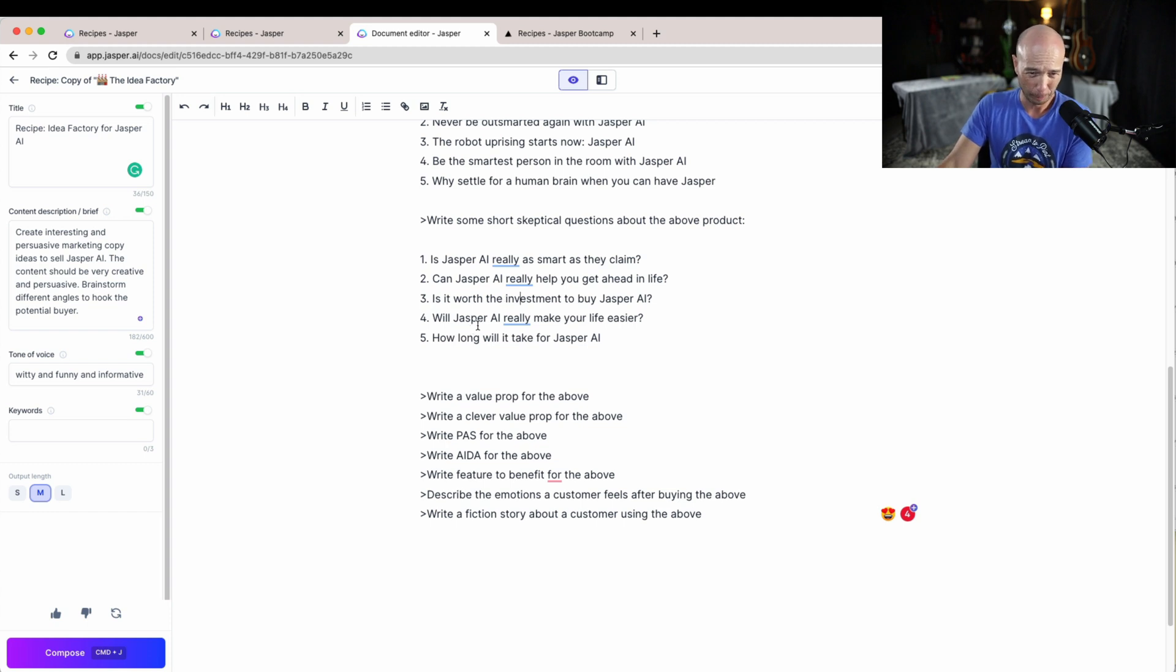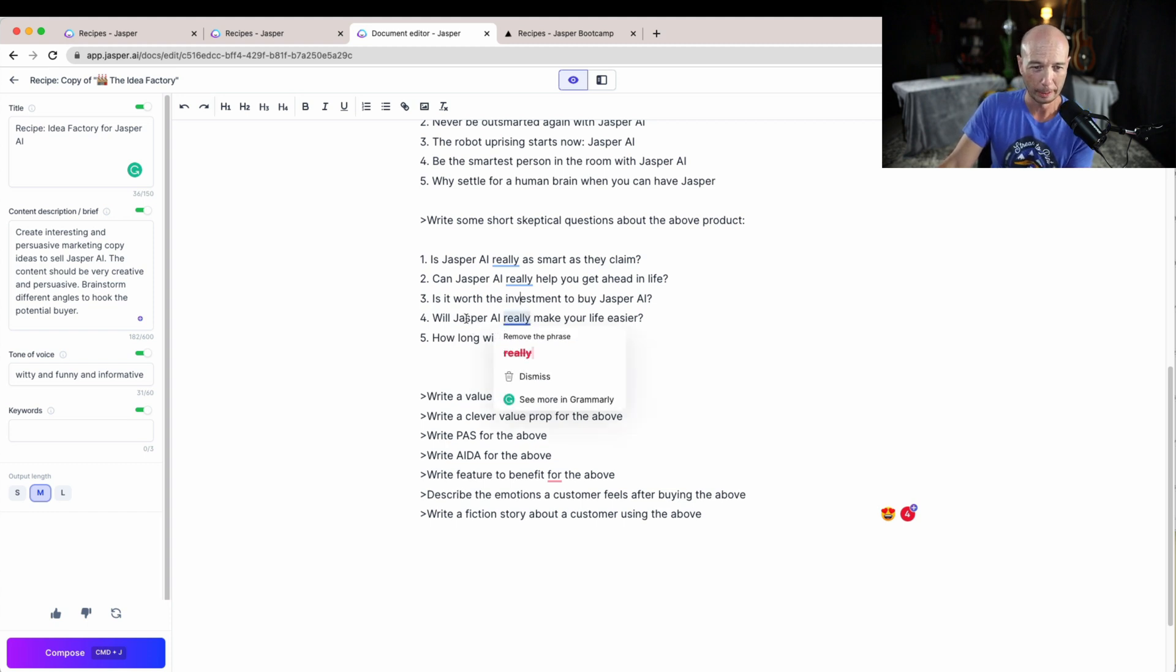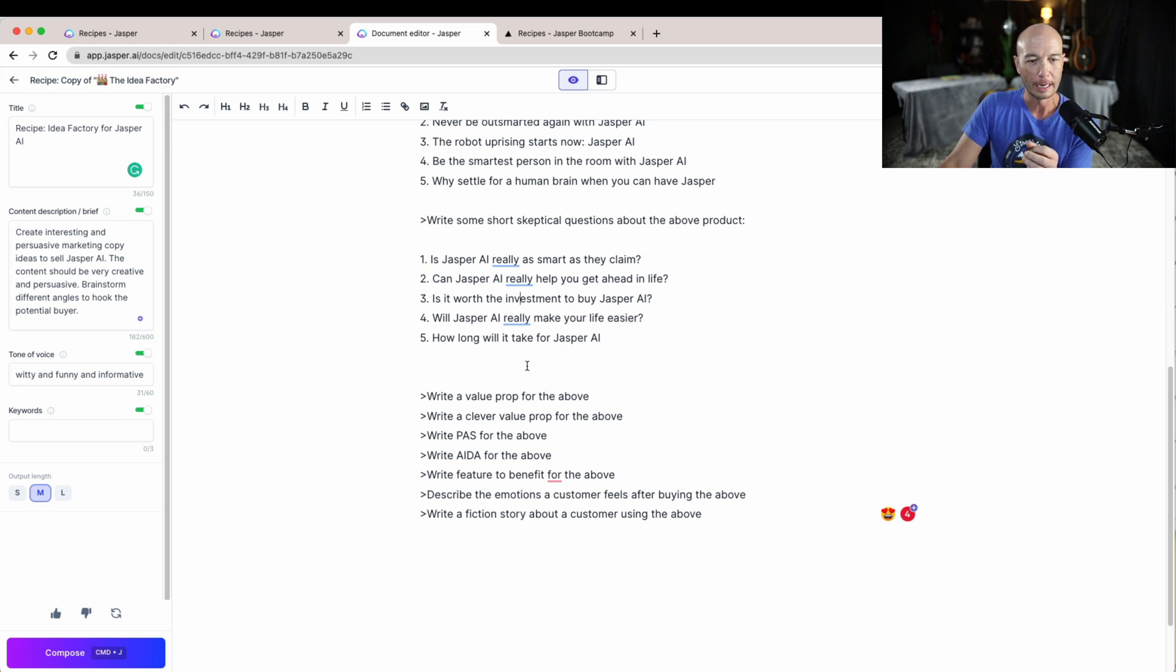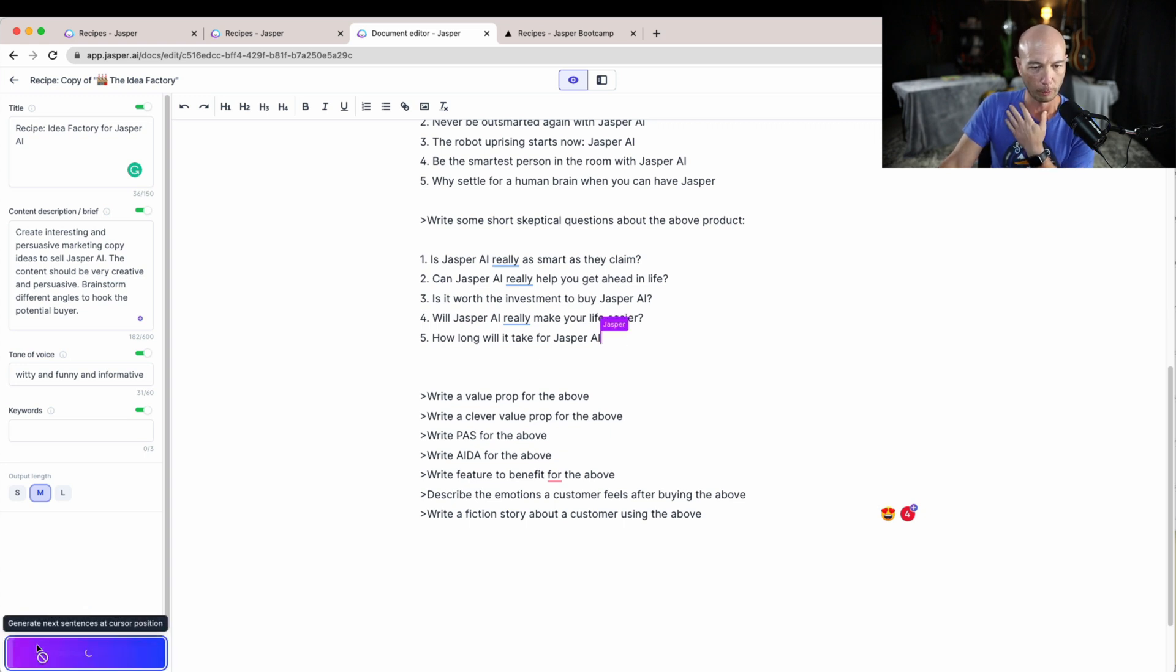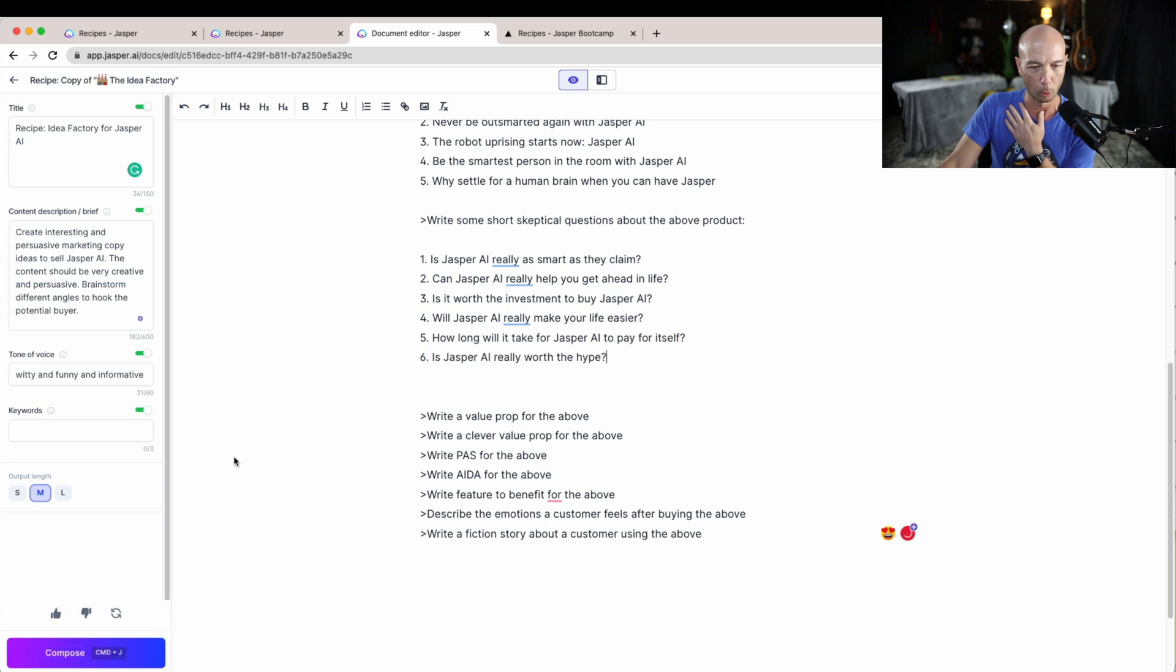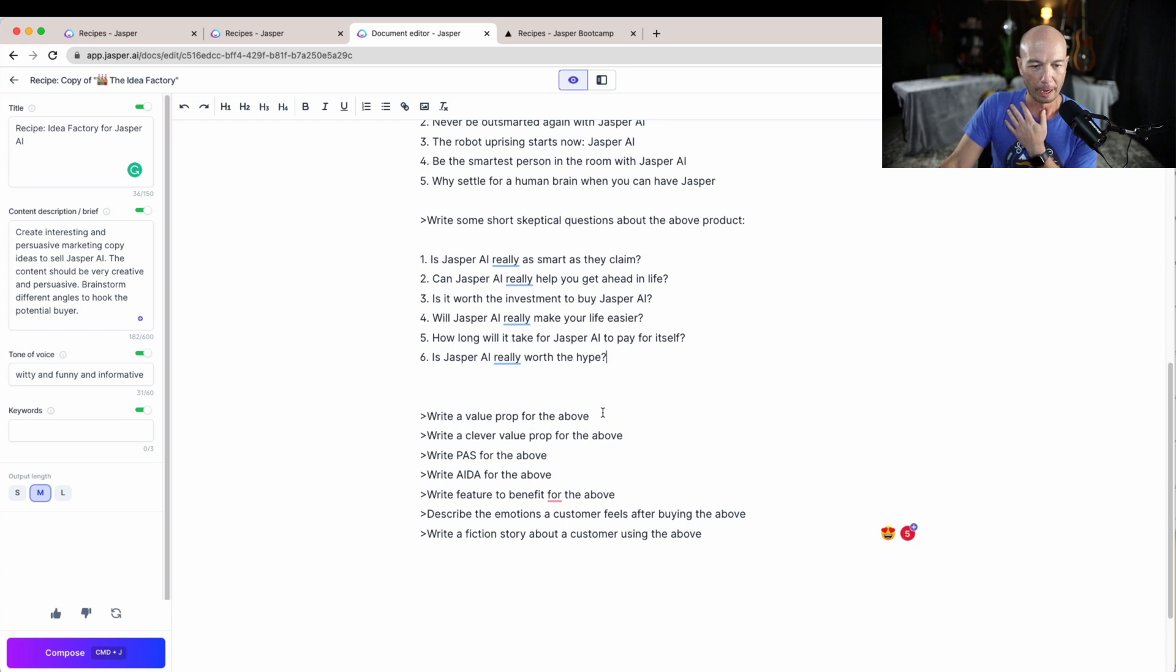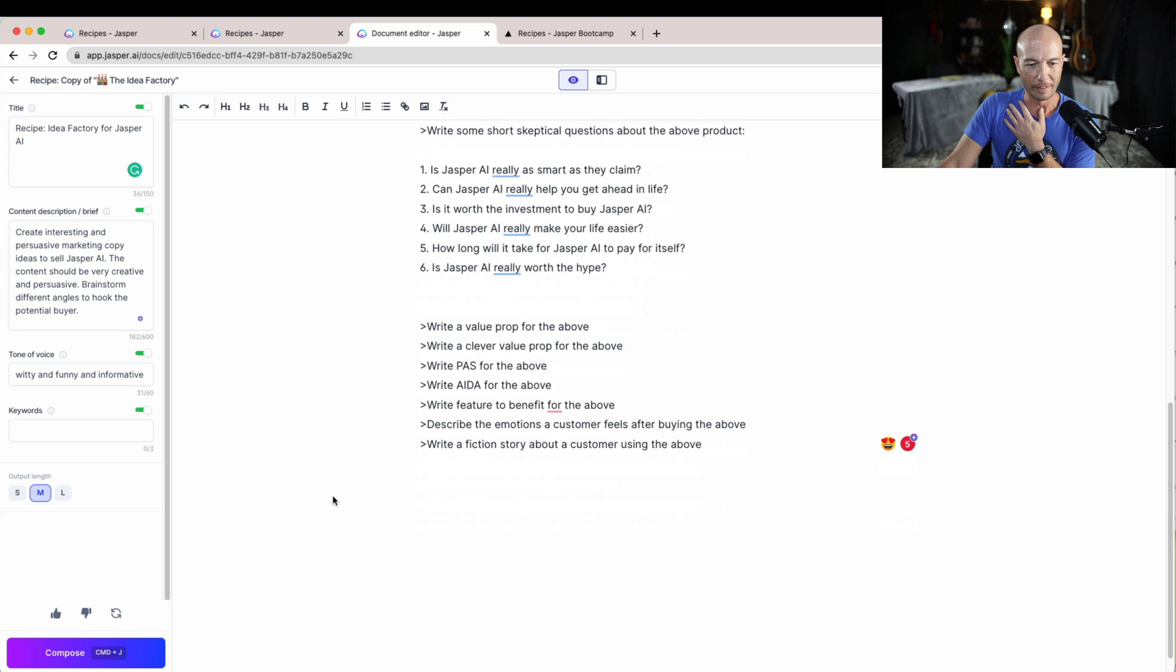Is Jasper worth the investment? Is Jasper AI really, will Jasper AI really make your life easier? And so on. So those are pretty good. Let's see if it will come up with more. How long to pay for itself and is Jasper AI really worth the hype?